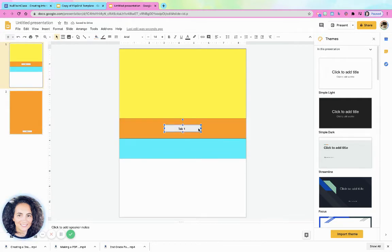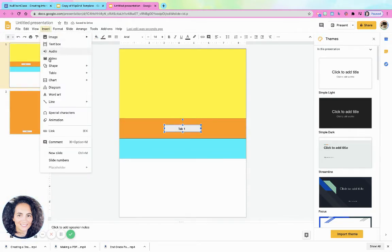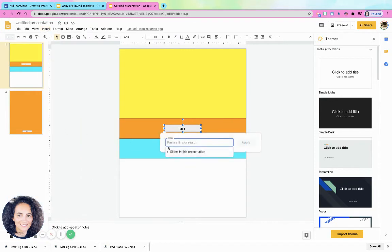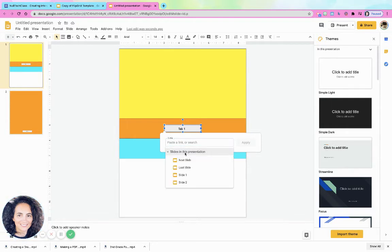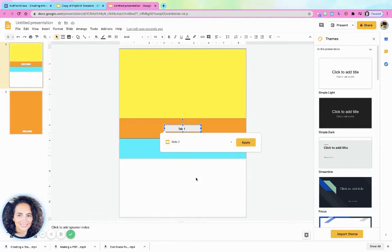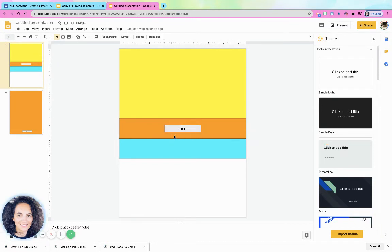I'm just going to click on the shape now, and I'm going to say insert link. And again, I could do a YouTube or something else if I wanted to, but I want to do slides in this presentation, and I want to pick the orange slide, click apply.